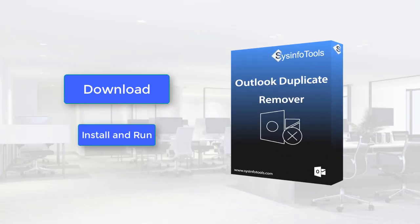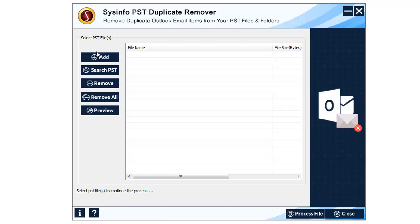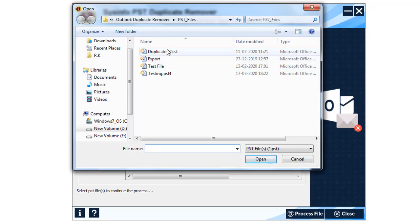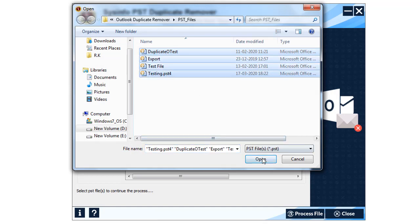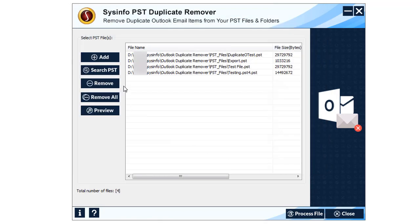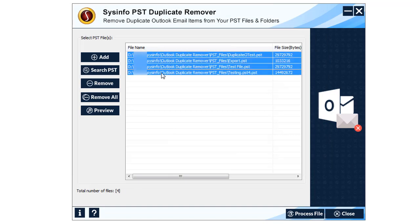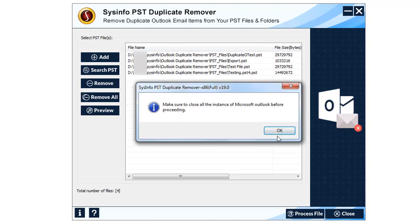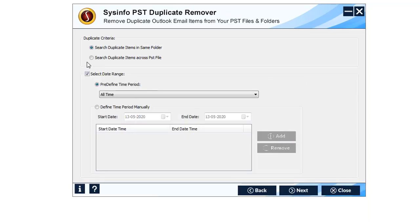Let's discuss the working of the tool. Download the tool — the download link is given in the description. Install and run the software. Select the option for single PST file or multiple PST according to your need. Choose the desired PST files and click the Open button. The PST file will be displayed — click Next. The contents of the mailbox will appear; check the folders in the mailbox and click Next.